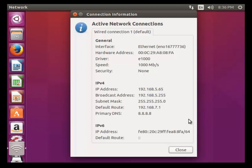This is the way to set the static IP address in Ubuntu desktop machine. That's all about this topic. See you in another video, thank you.